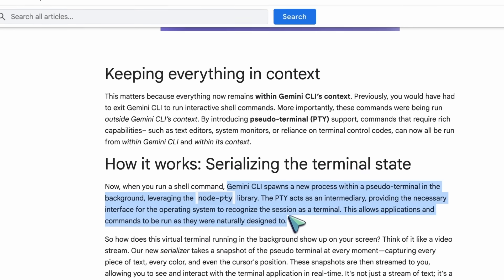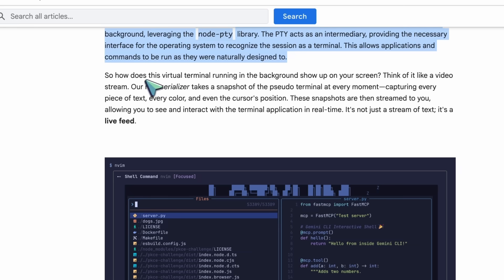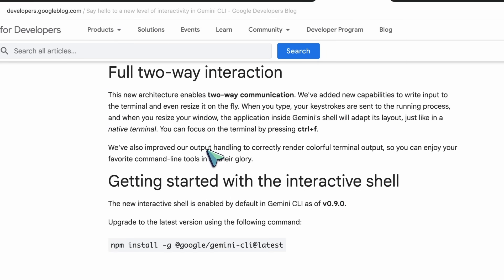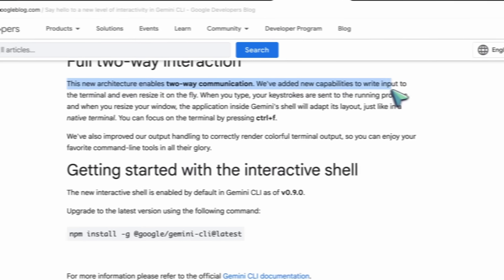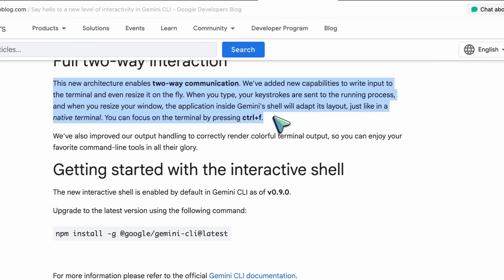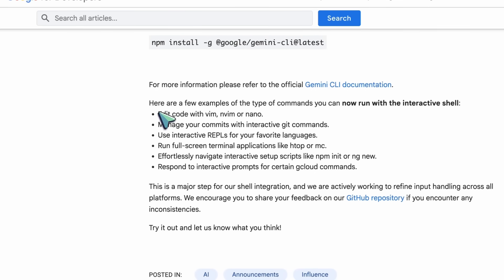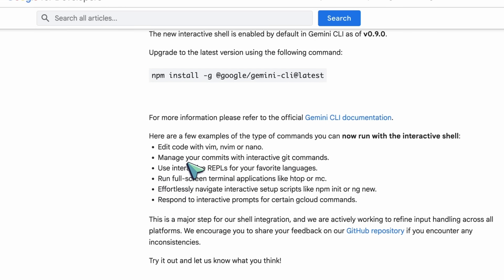Input is two-way, so keystrokes are forwarded to the process, and resizing the window means full-screen tools adjust layout on the fly, which is kind of cool. There's also a focus shortcut, so you can lock into the terminal when you need to drive a session without model chatter. Color rendering is fixed up too, which is pretty good.